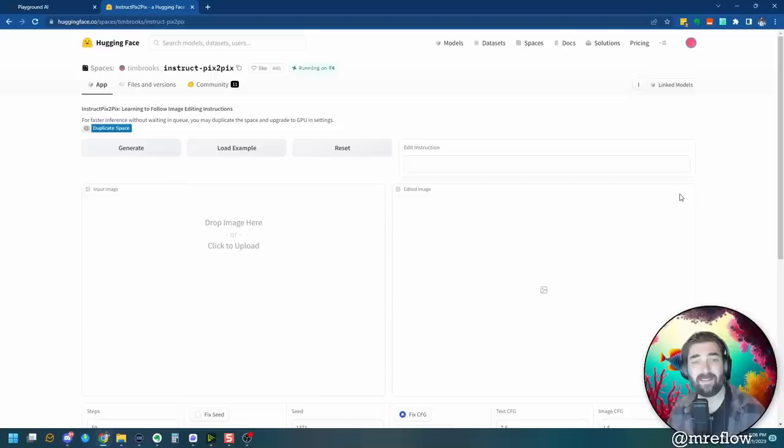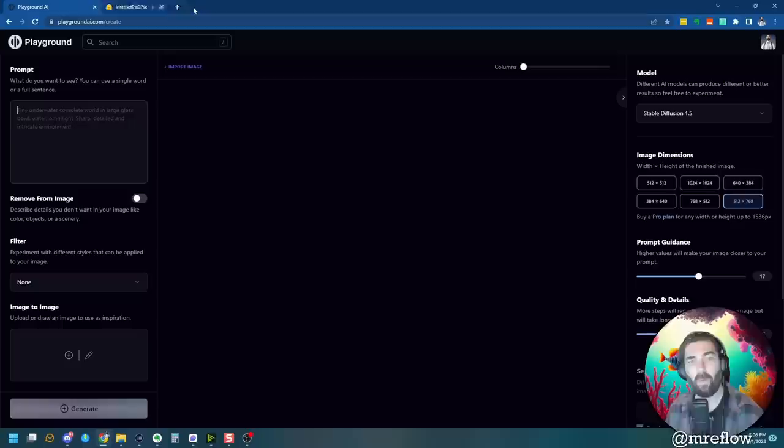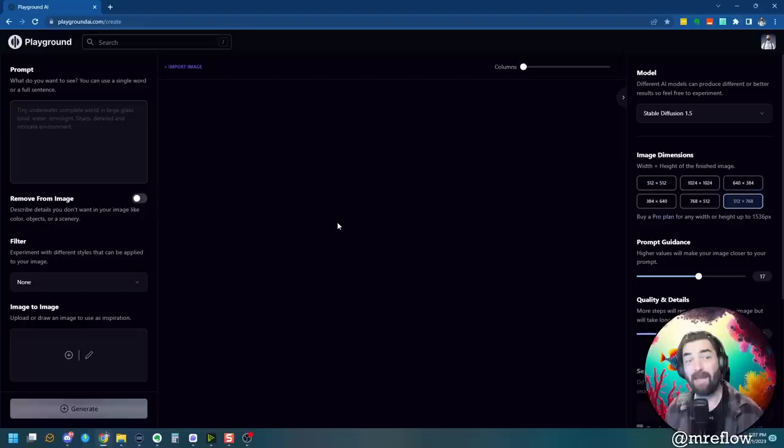Now, if you remember in my previous video where I talked about Hugging Face, I actually messed around with Instruct Pix to Pix inside of the Hugging Face platform. However, Playground AI actually has it built in. And I want to actually spend some more time playing around with it and seeing what kind of things you can do with it.